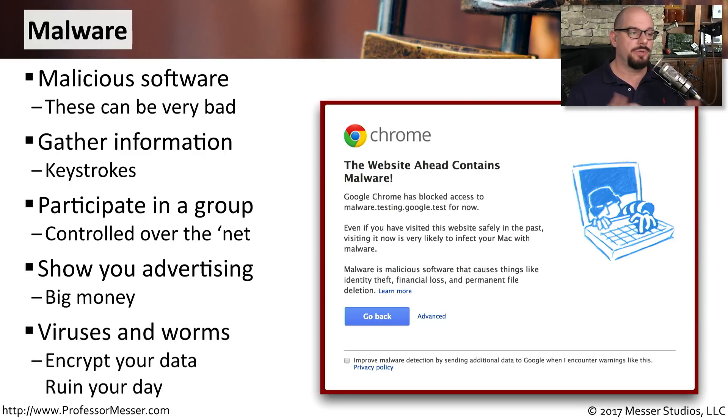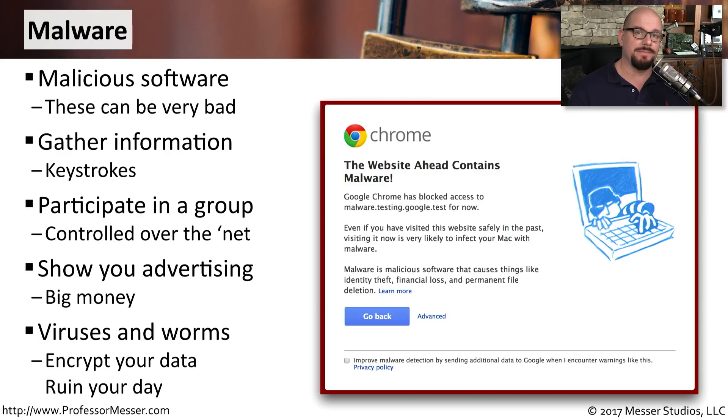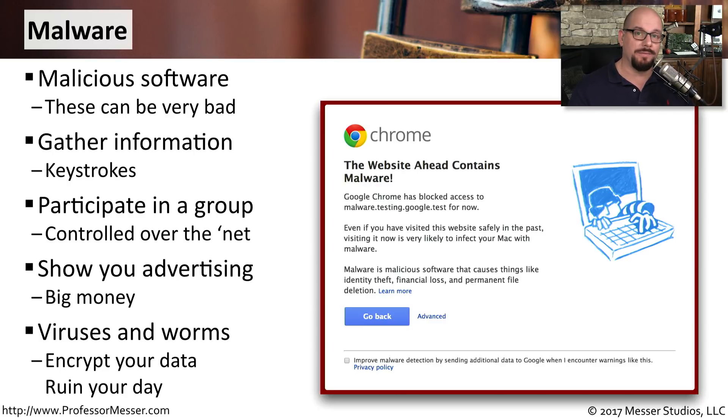Or maybe it's just a traditional virus and worm that is causing problems on your computer, encrypting your data, deleting things off of your hard drive, and leaving you with having to collect whatever's left after you remove the malware from your computer.